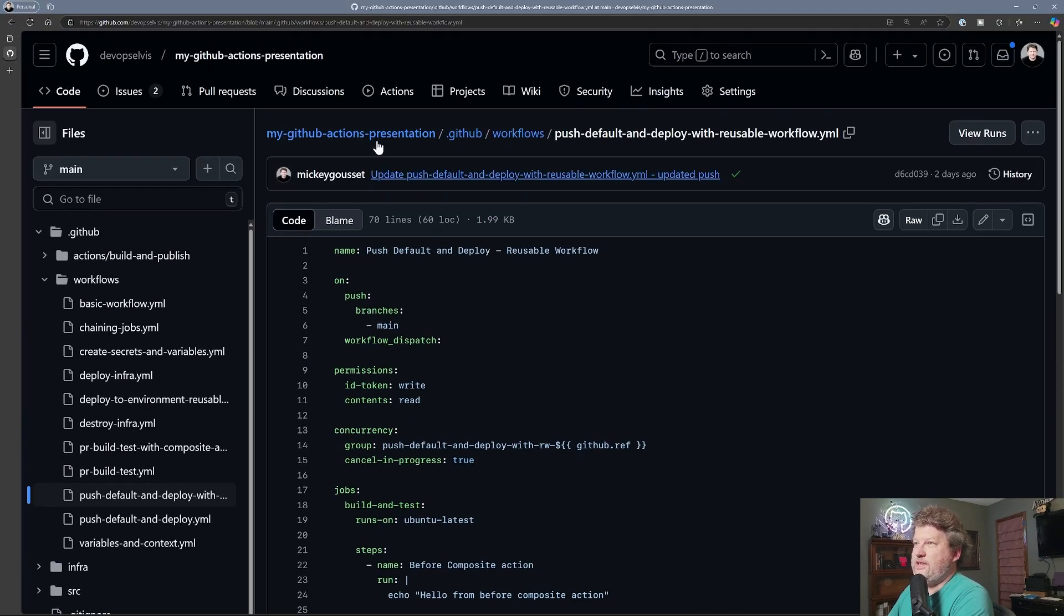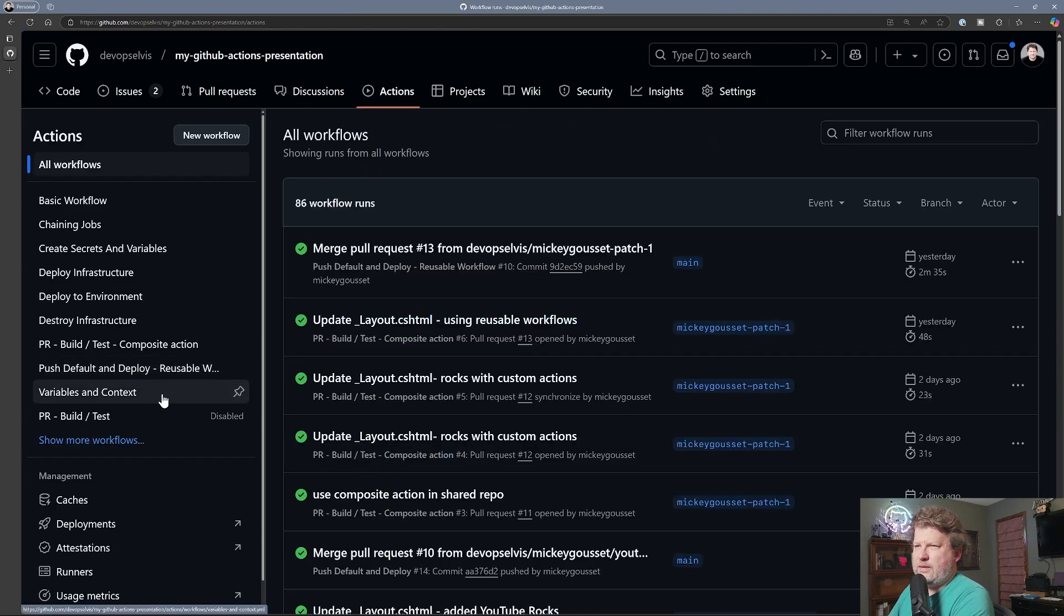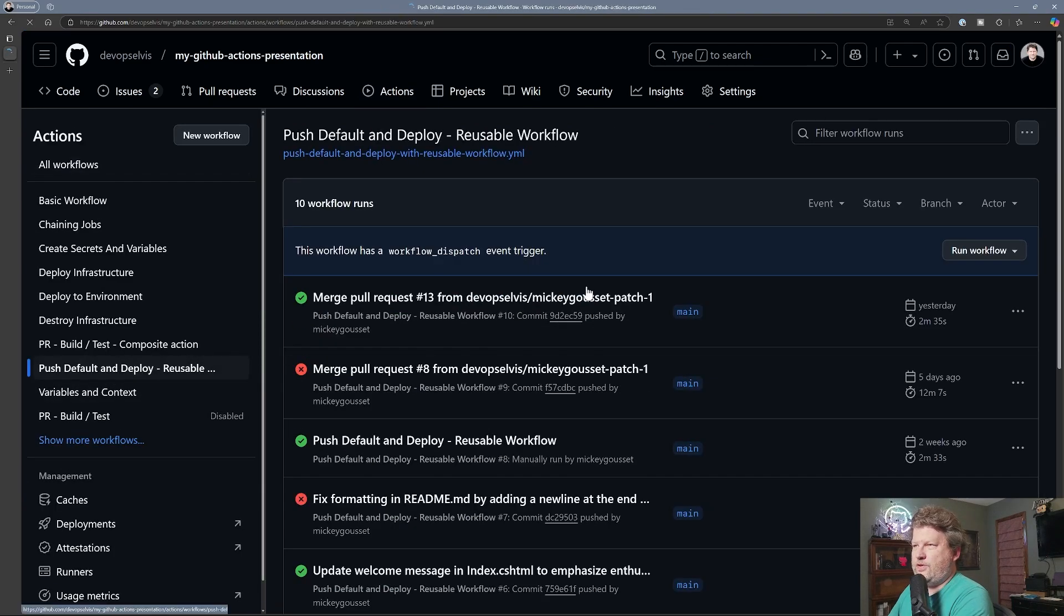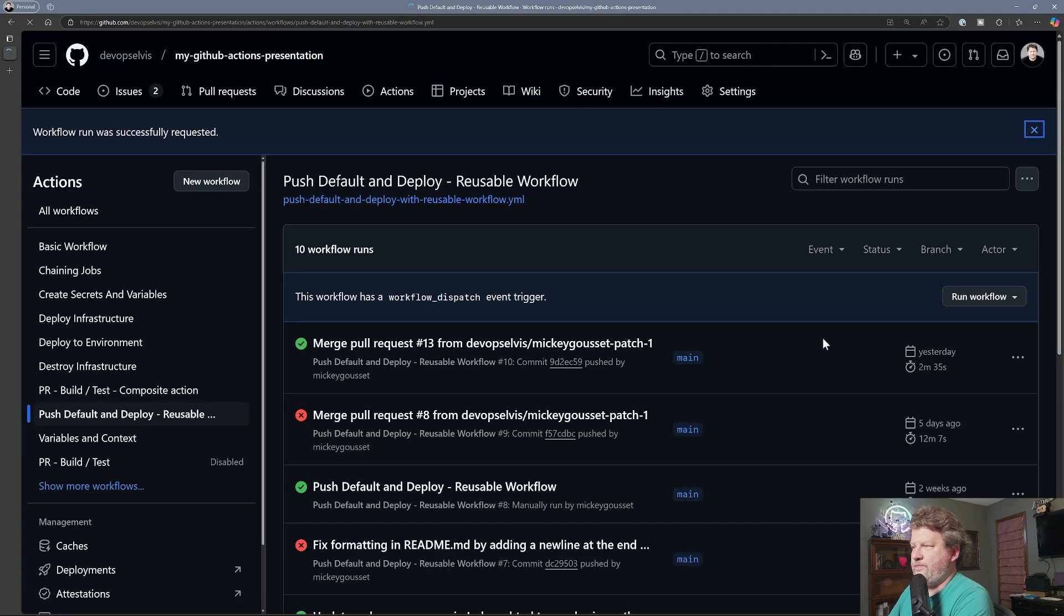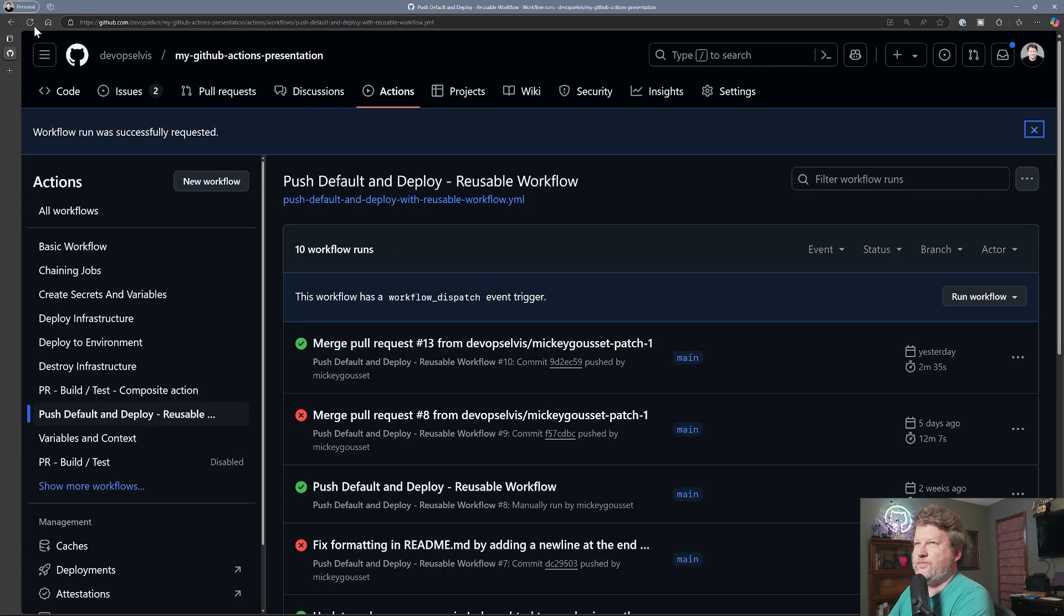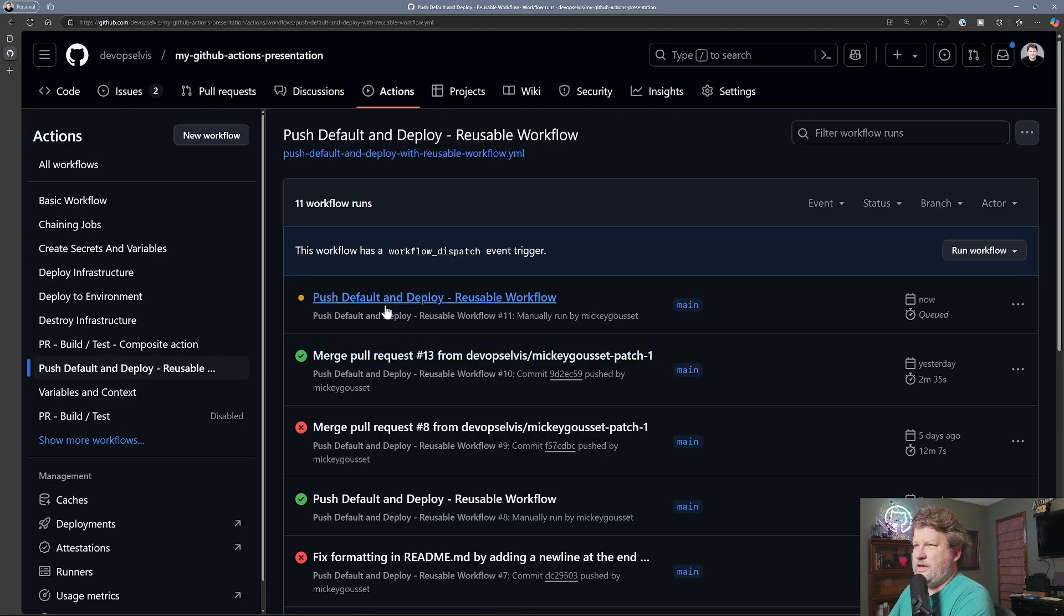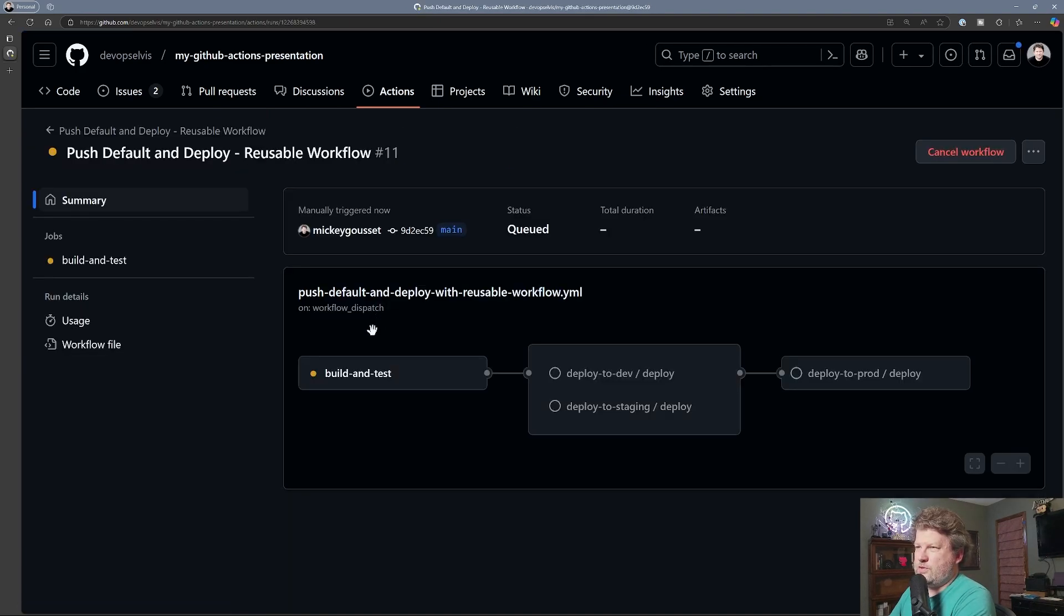So we can see that by coming out here to actions. And by selecting the push and default deploy with a reusable workflow, and we start this running against the main branch. And we'll give it just a moment to let you see that it's up and running here. We'll go into it for just a moment.